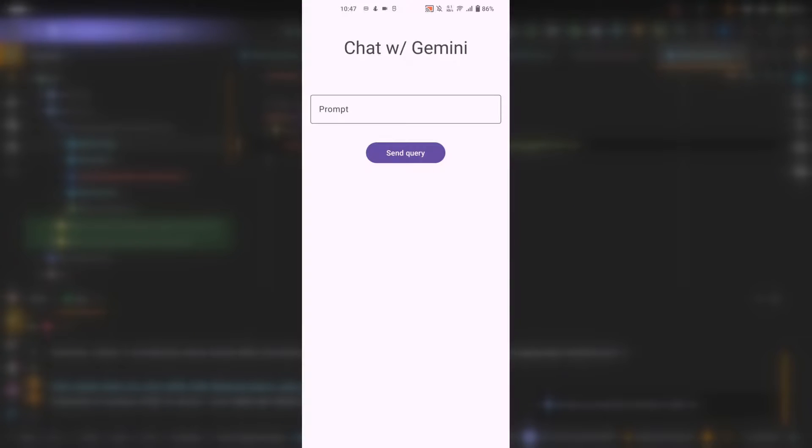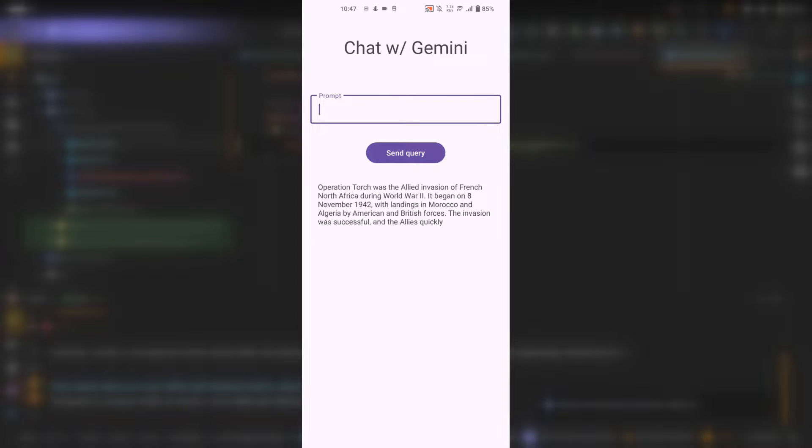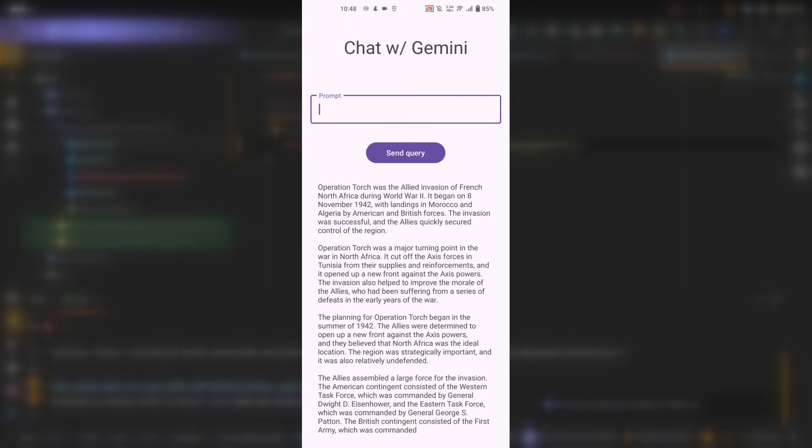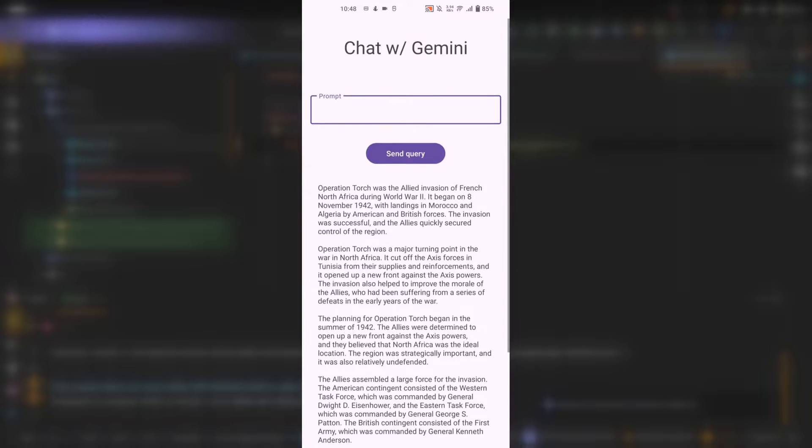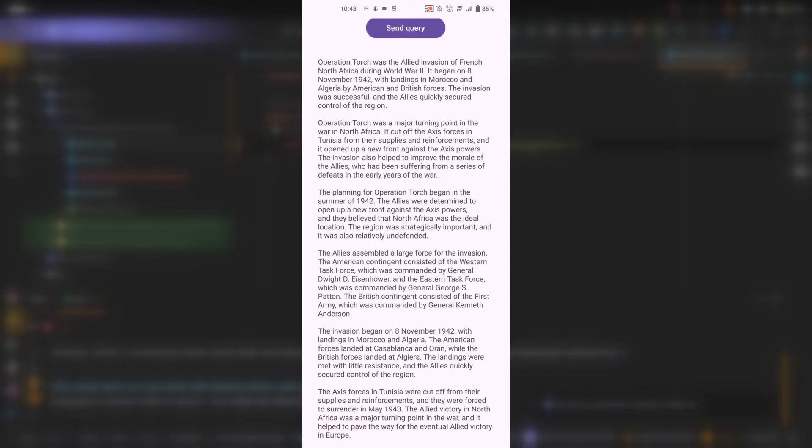Okay, the application is running. Let me prepare a question to ask the model. Here is my question: what is the operation torch? Click on the send query. And let's hope that we are going... As you can see, the model is streaming the response. And I can scroll through it. And when the chunks are all processed, I will get the full response.